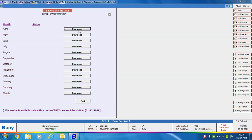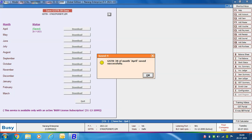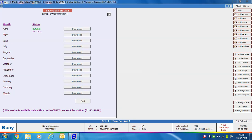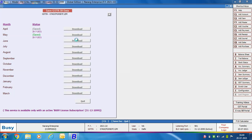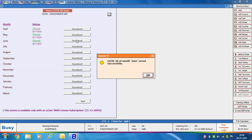On the right side, a Download button is provided in front of each month. We click the Download button for April and Busy shows that data for April is saved successfully — the status field shows 'Saved'. Similarly, we download data for May and June, and again the status shows 'Saved' along with the date on which the data was saved.